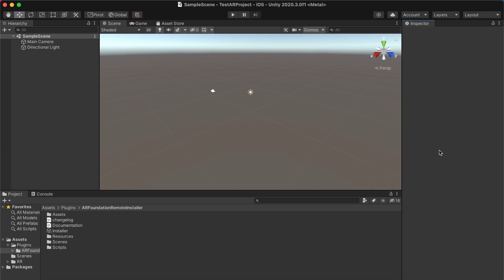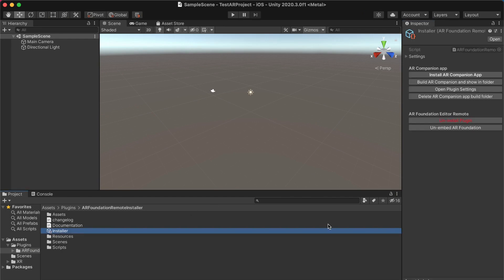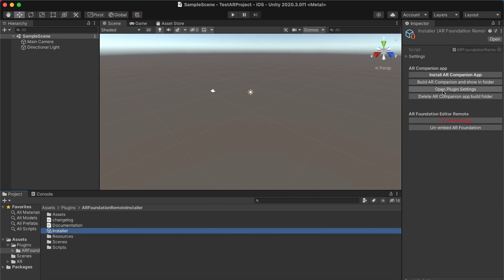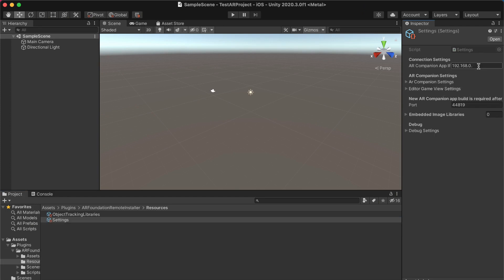Now that we have AR Foundation Editor Remote set up and the app installed on our device, you can test out one of the example scenes that came with AR Foundation Editor Remote. So to actually get that running, the first thing you'll want to do is update your plugin settings so that your IP address is specified. So go over to the installer asset, click on the open plugin settings button, and in your iPhone, you want to copy over the IP address.